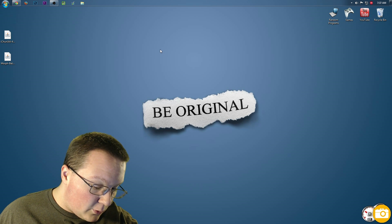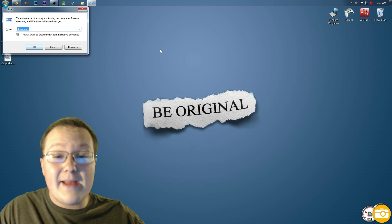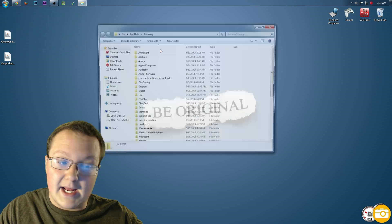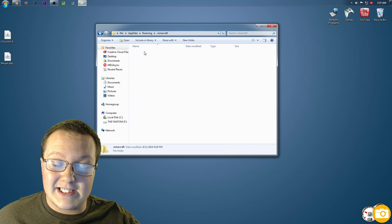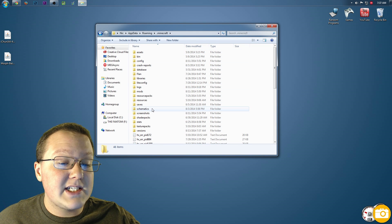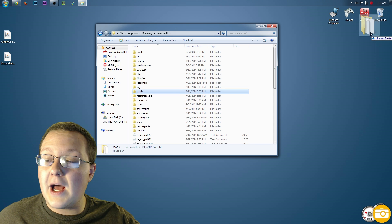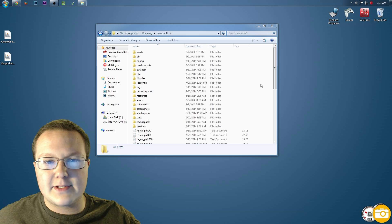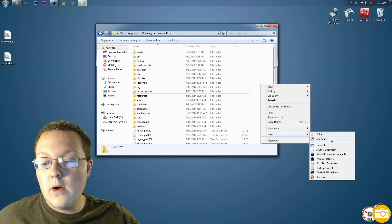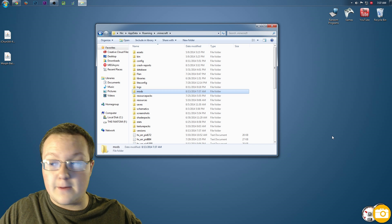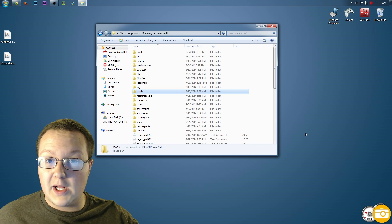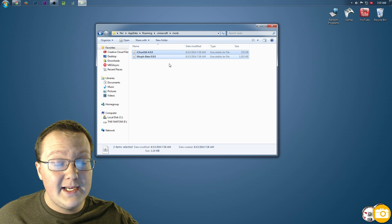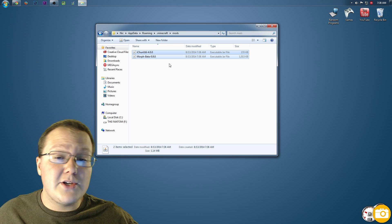Now we want to hit the Windows key and R again — this time everybody needs to do it. Type %appdata% and hit enter; it will open up Roaming. We then want to go into .minecraft and then into mods. If the mods folder doesn't exist, don't freak out — just right-click, New Folder, type 'MODS', and hit enter. Boom, you now have a mods folder. Double-click on it and drag both of these mods down into it. They're now installed.